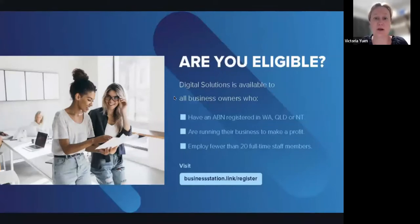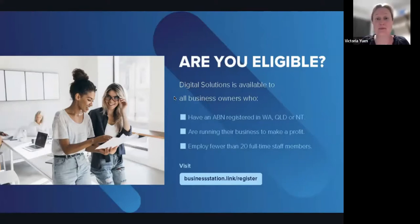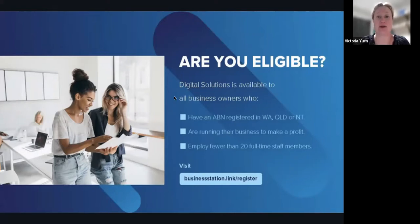If you're based in New South Wales or Victoria, the government does have programs for you as well — this is a federal government initiative. New South Wales and Victoria each have their own state programs you can access.